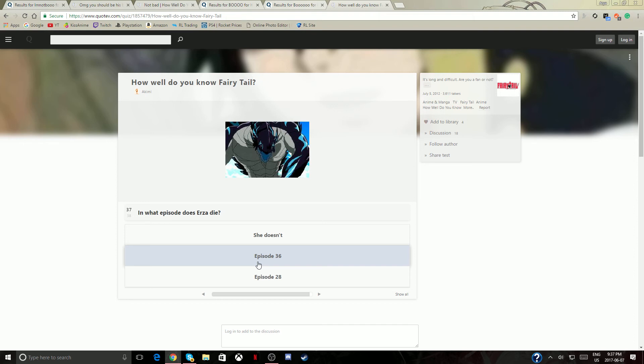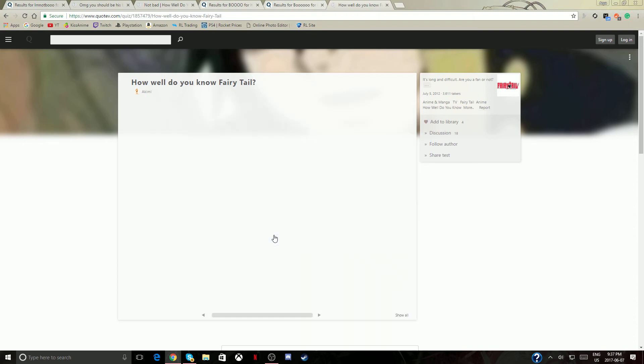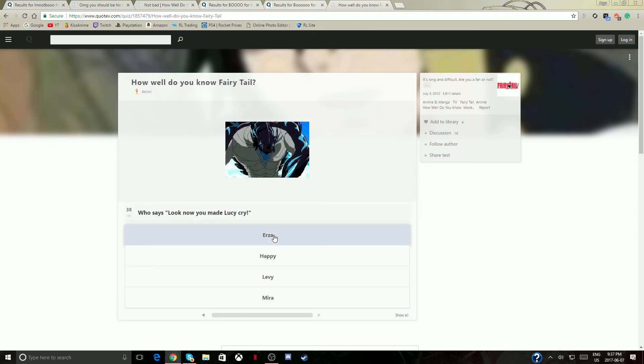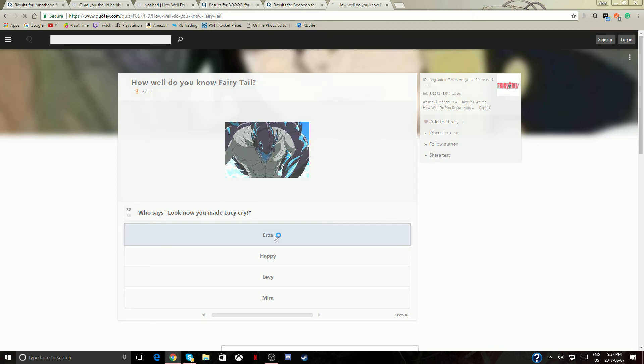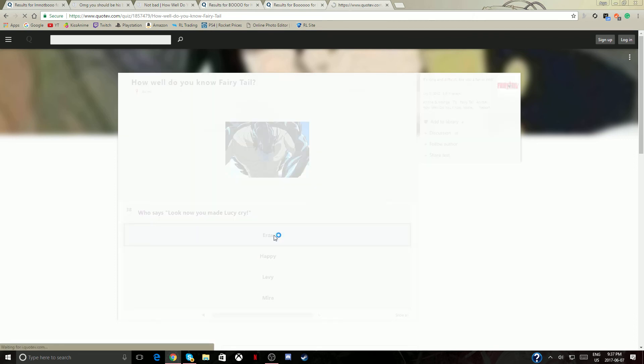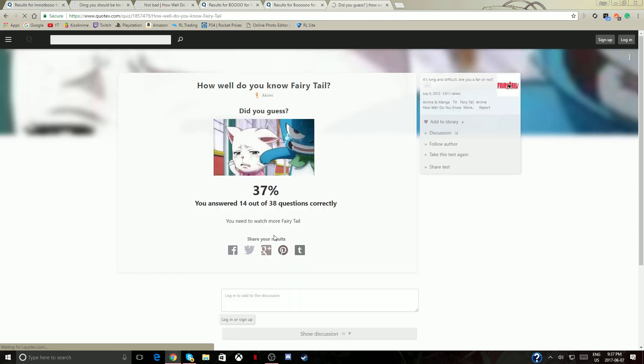I don't remember guys, I'm sorry. Erza doesn't die. I think there's a, I probably failed like 20%. 37%. Can you guess? Oh that was hard guys, I'm sorry. You can watch more Fairy Tail. These are all my answers as you can tell.